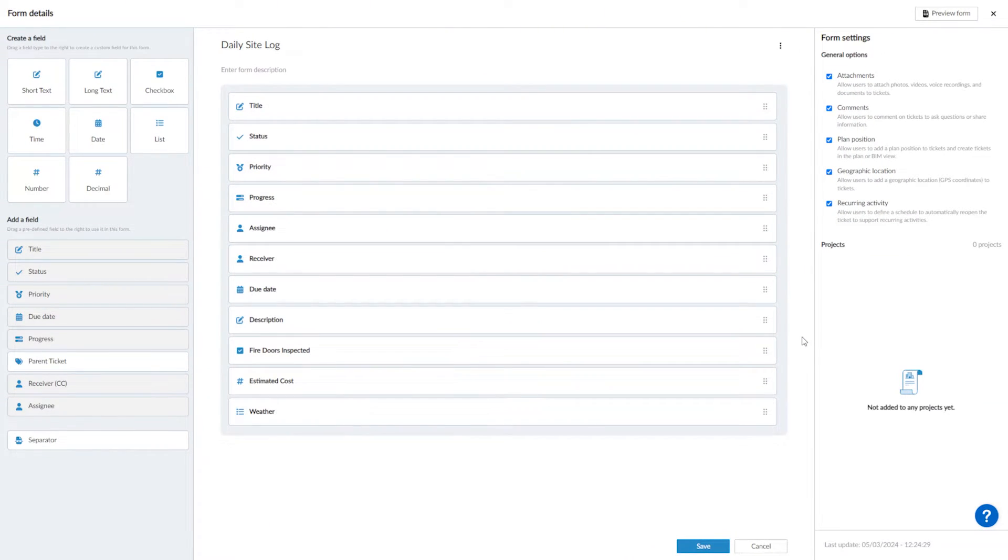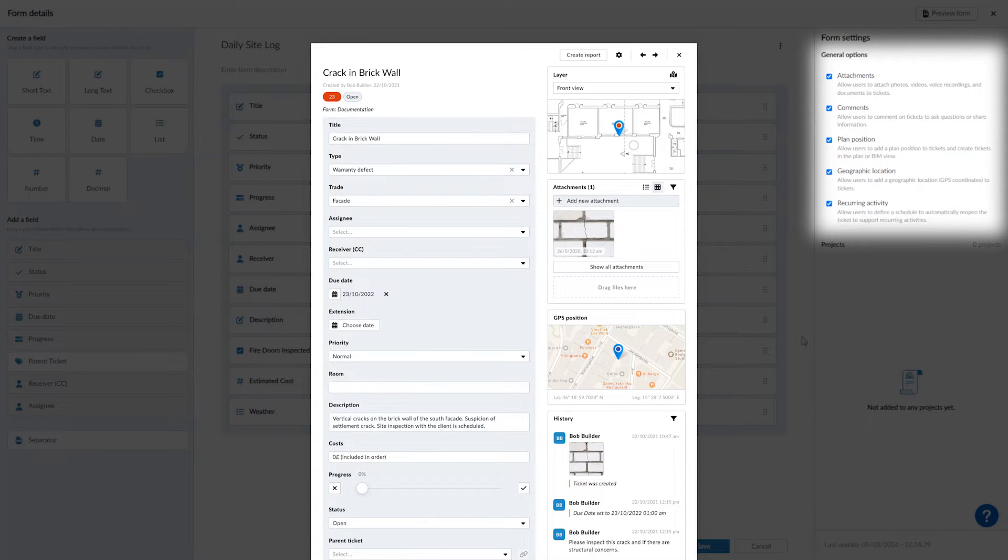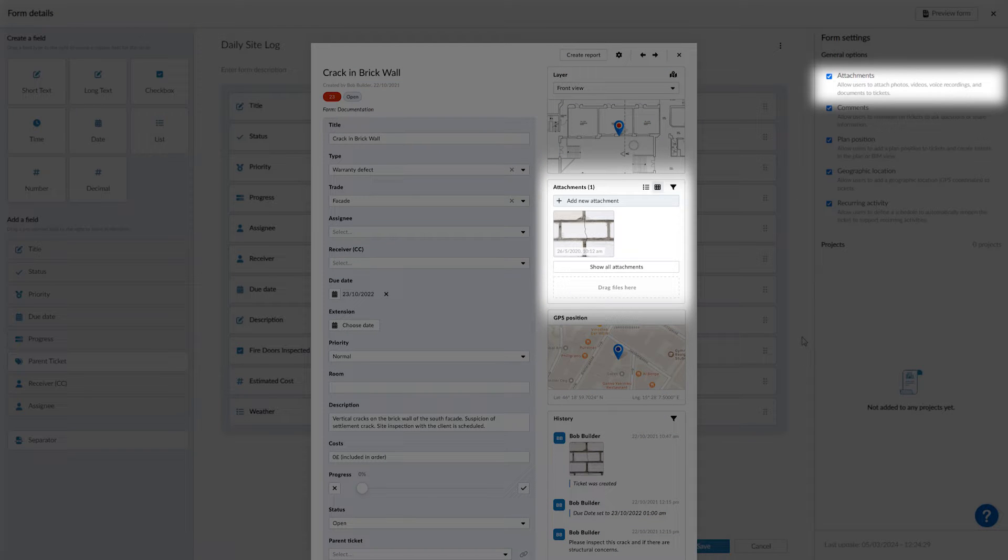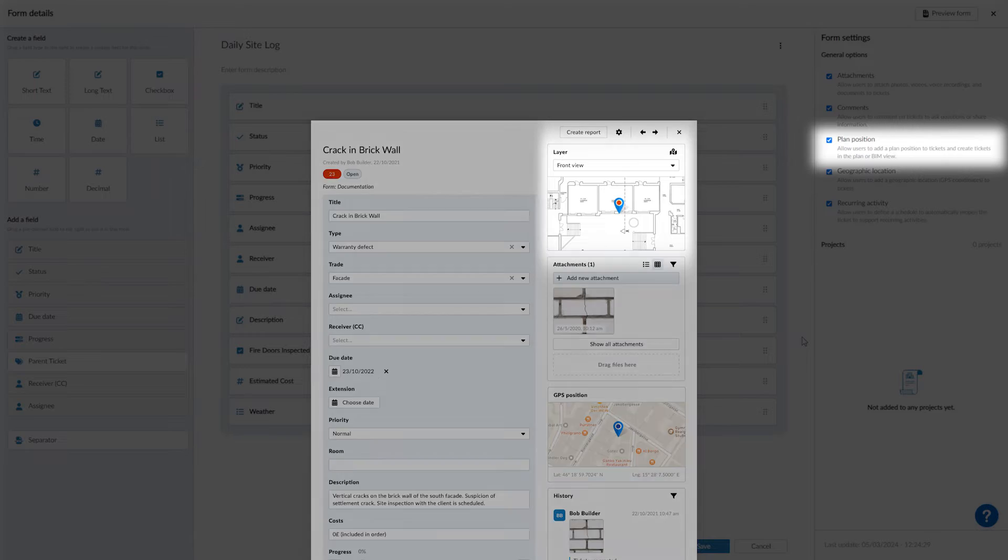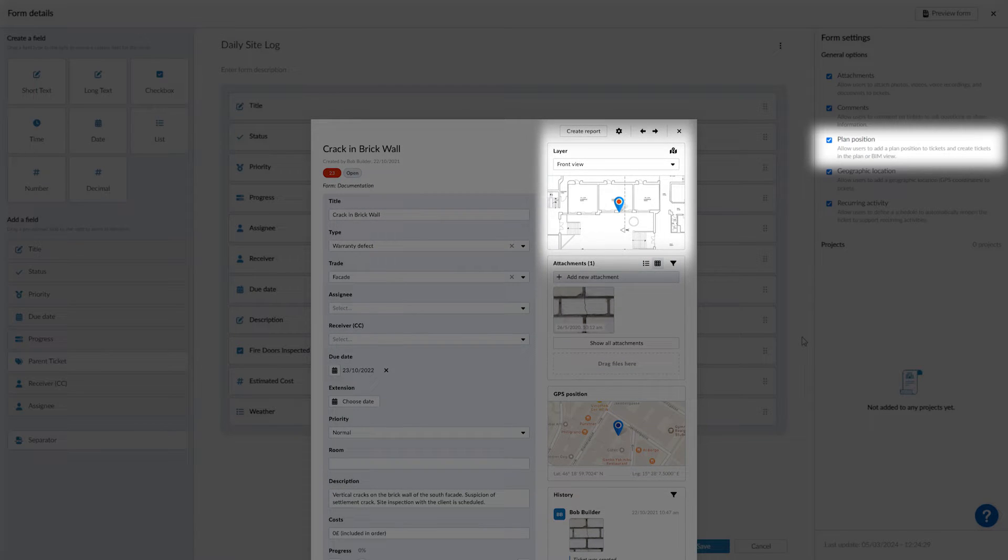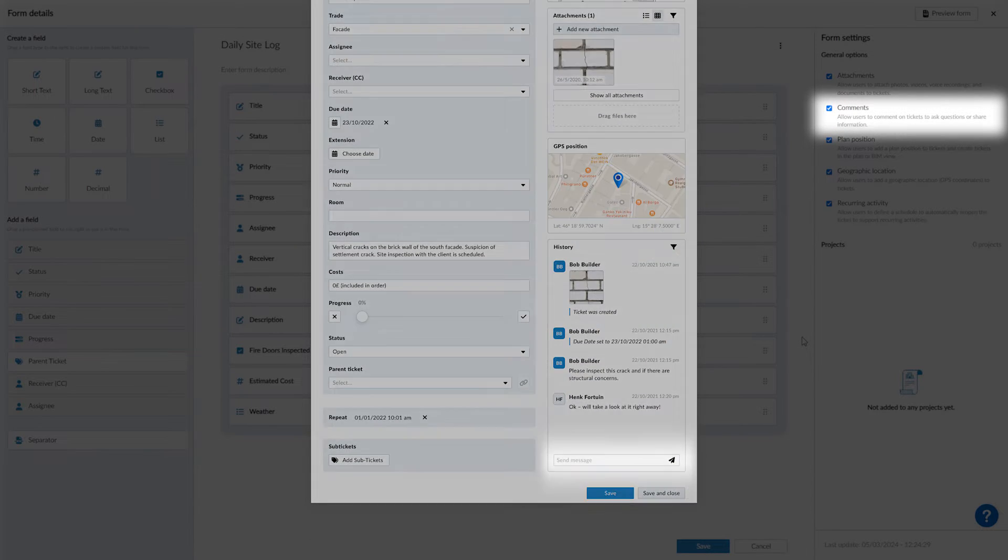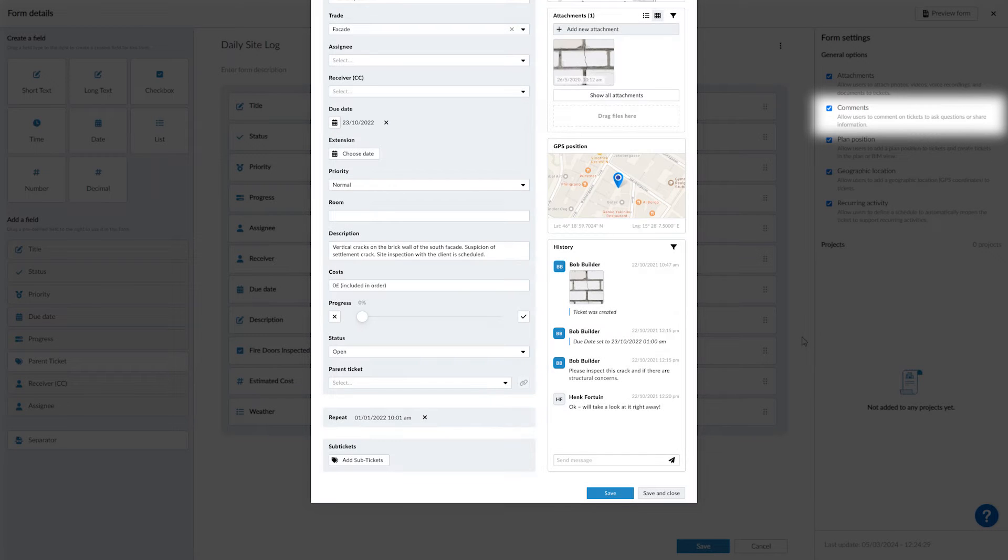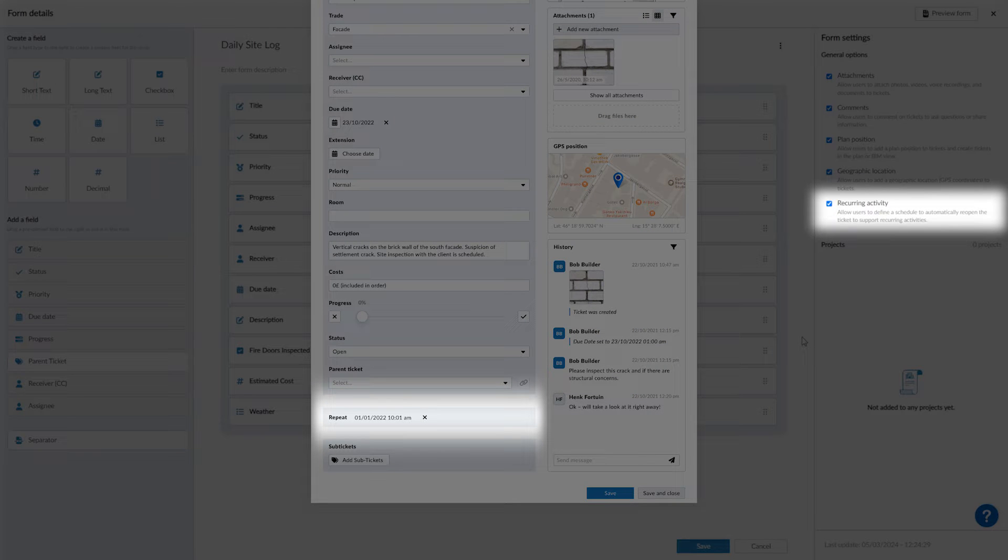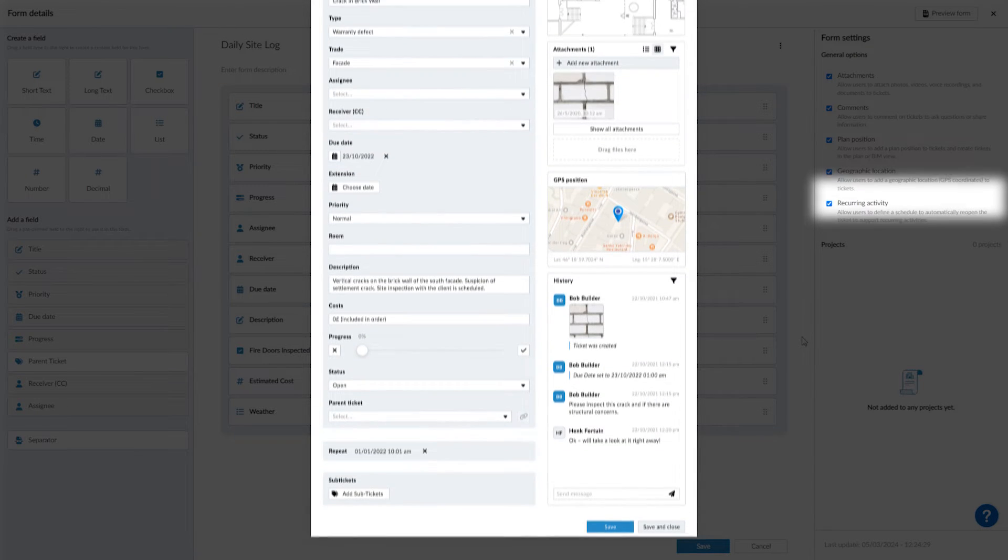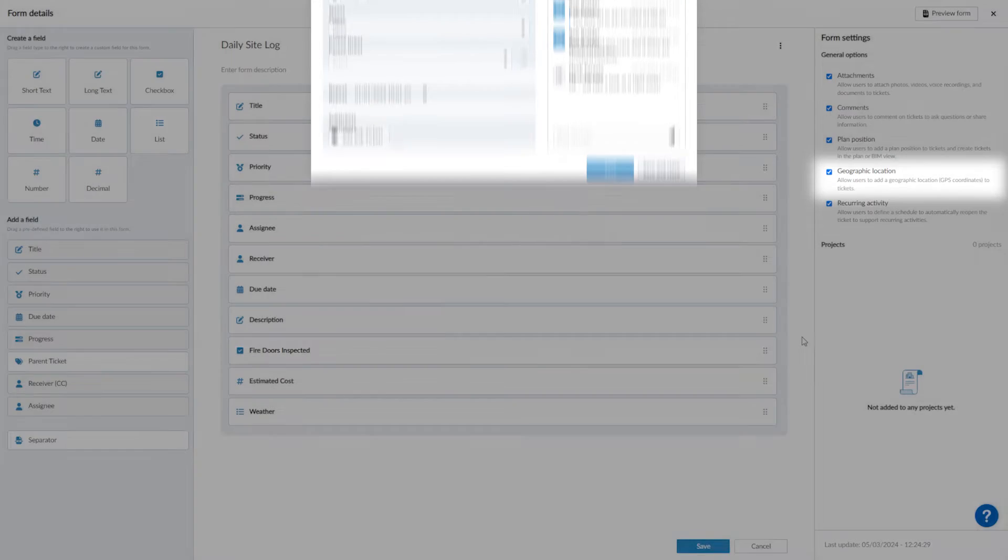Finally, you can choose to enable certain capabilities within the form. Media allows you to add photos, videos, and audio files to your ticket. Plan position will show the location on the plan within the ticket. Comments activates the chat function so you can collaborate on a ticket with your team. Repeat lets you schedule the due date for multiple occasions. And store geolocation aligns your ticket to GPS coordinates.